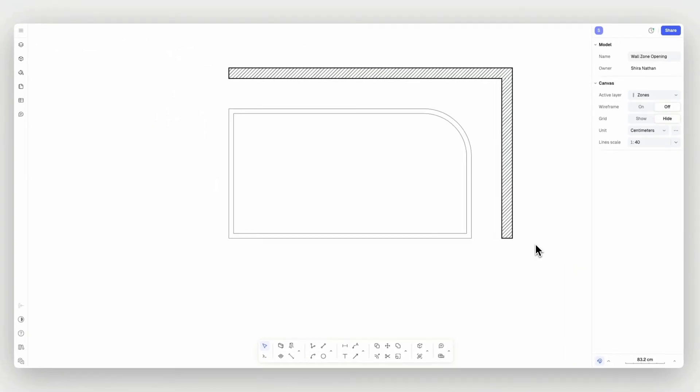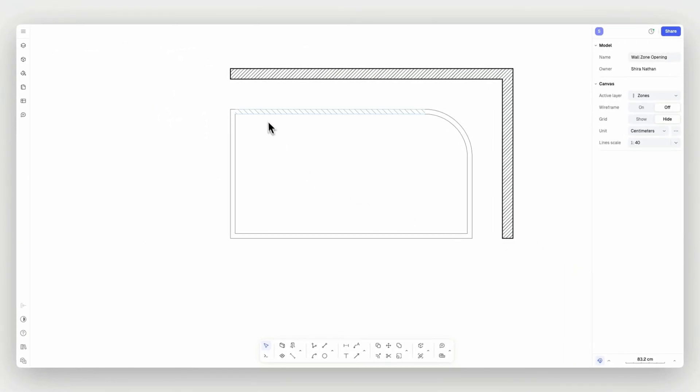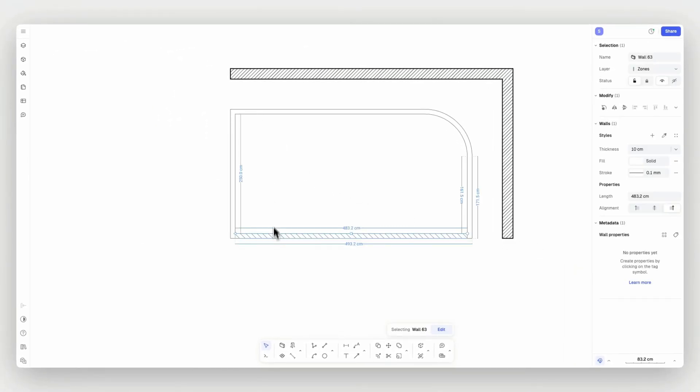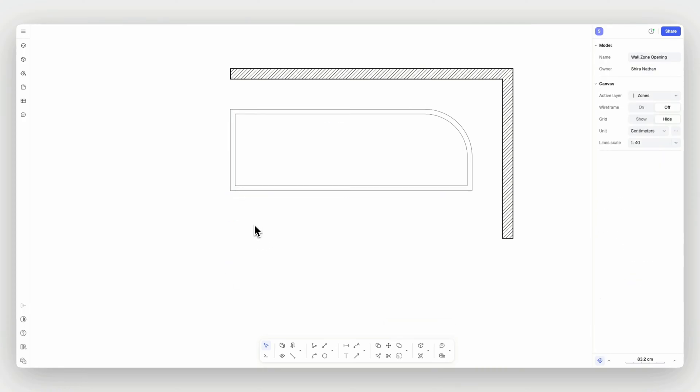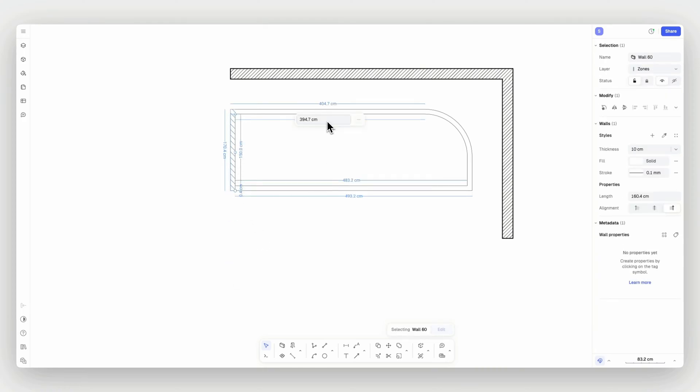Remember, the walls you draw are fully editable. You can adjust their length either by using the wall helper dimensions and entering a specific value, or by simply manually adjusting them.